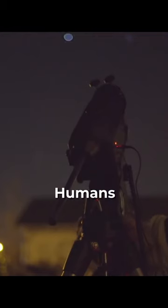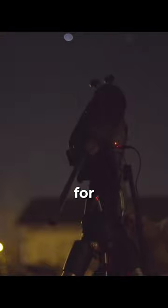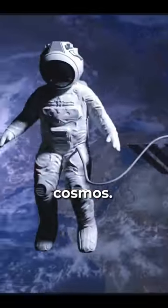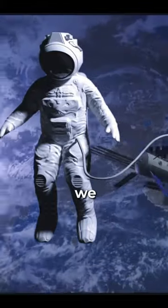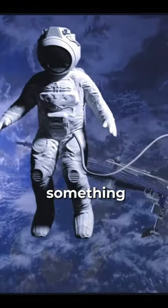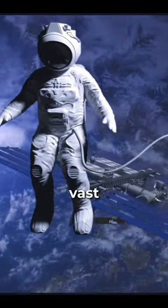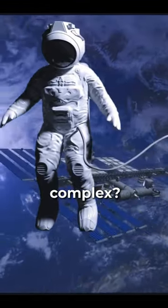Humans have been fascinated by the stars for thousands of years, and we've come a long way in our understanding of the cosmos. But how do we study something so vast and complex?